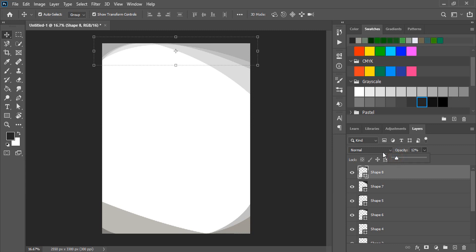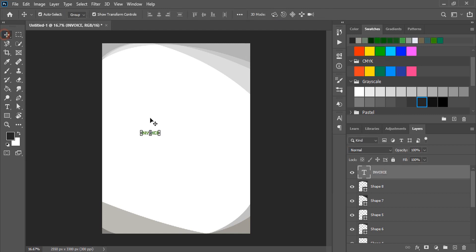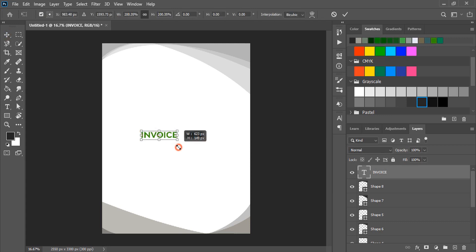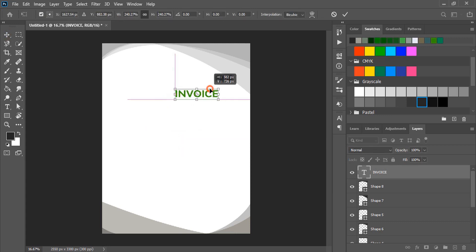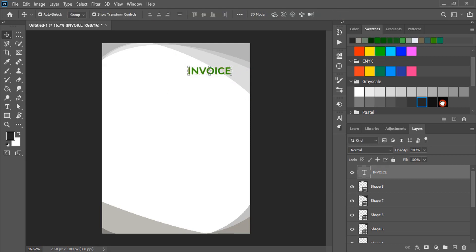Using text tool, write invoice. Drag it and make the size a little bit bigger and place it at the top. And change the color to black.